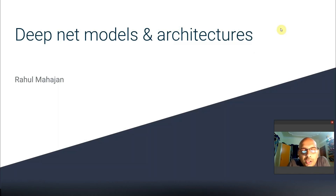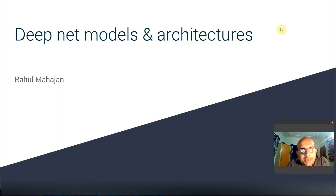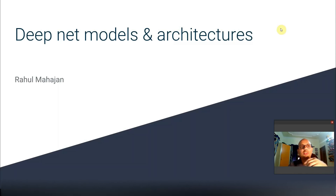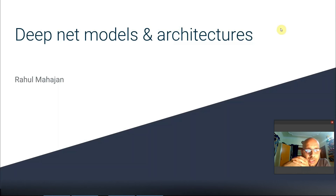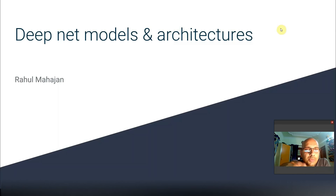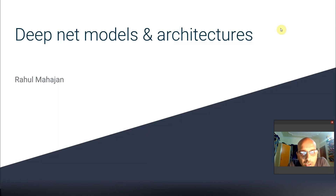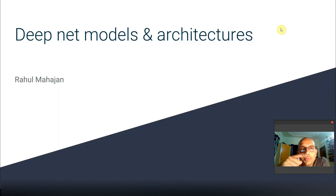Hey everyone, this is Rahul Mahajan. Today I'm going to talk about deep learning network architectures. One observation I had while working on assignments was that people need more clarity on network architectures and the fundamentals around them.